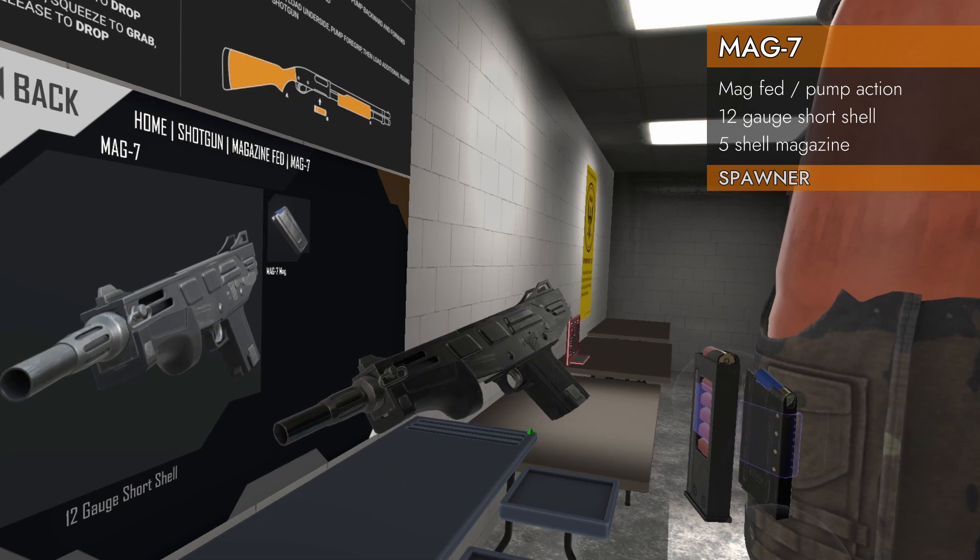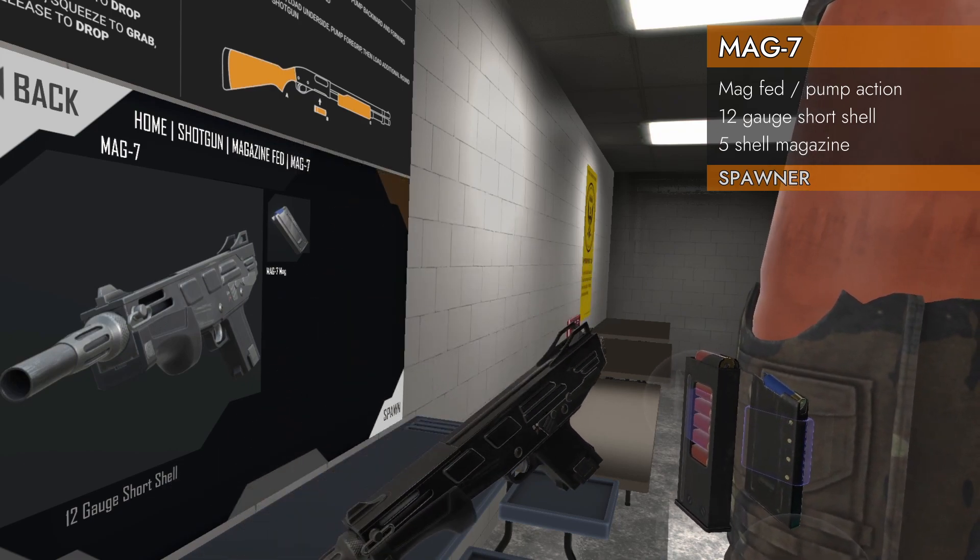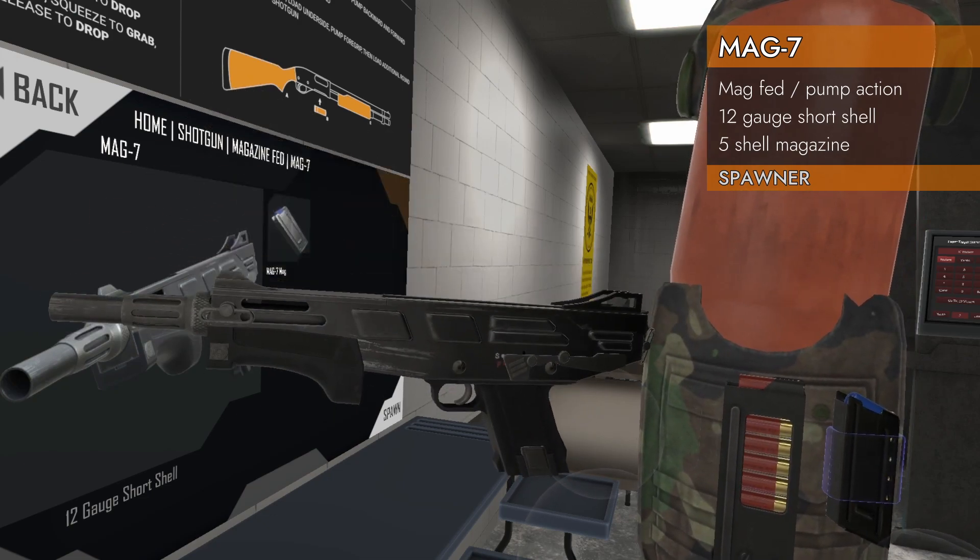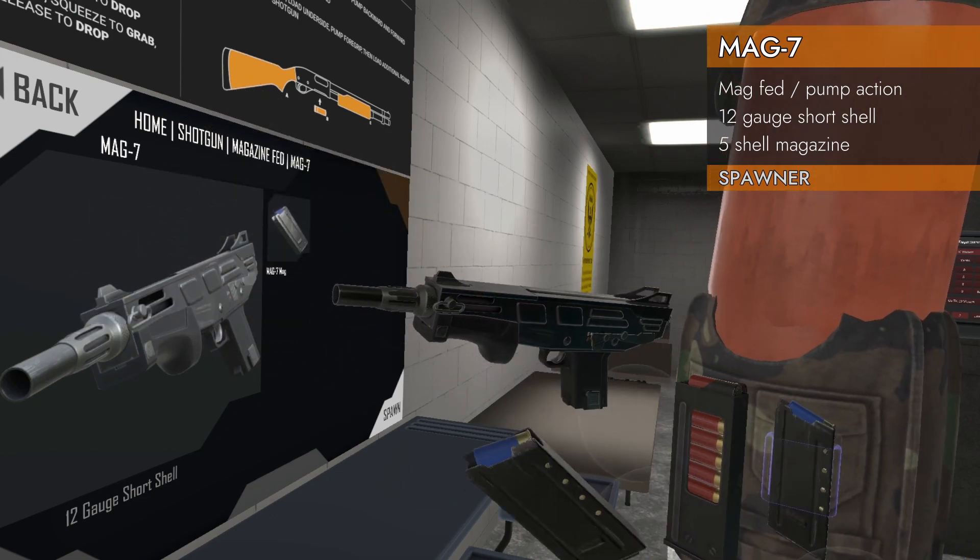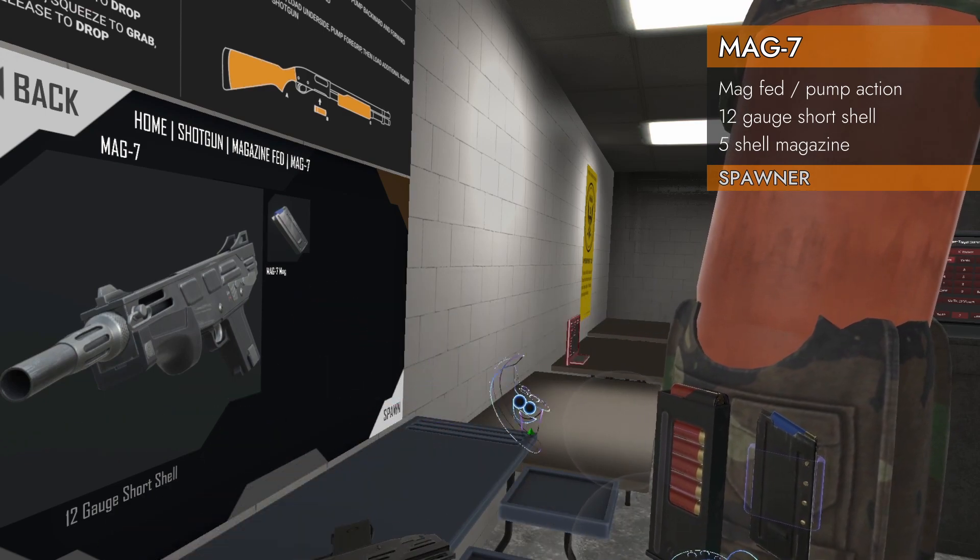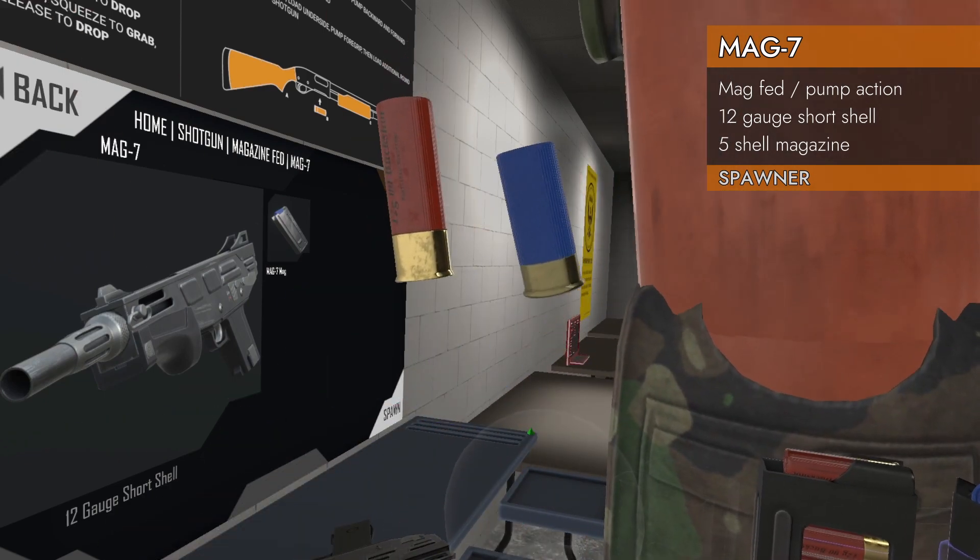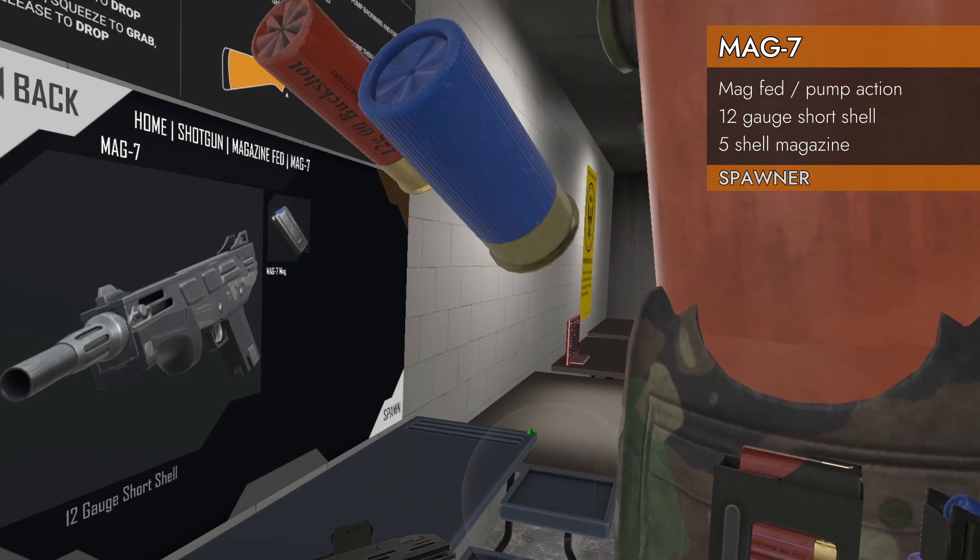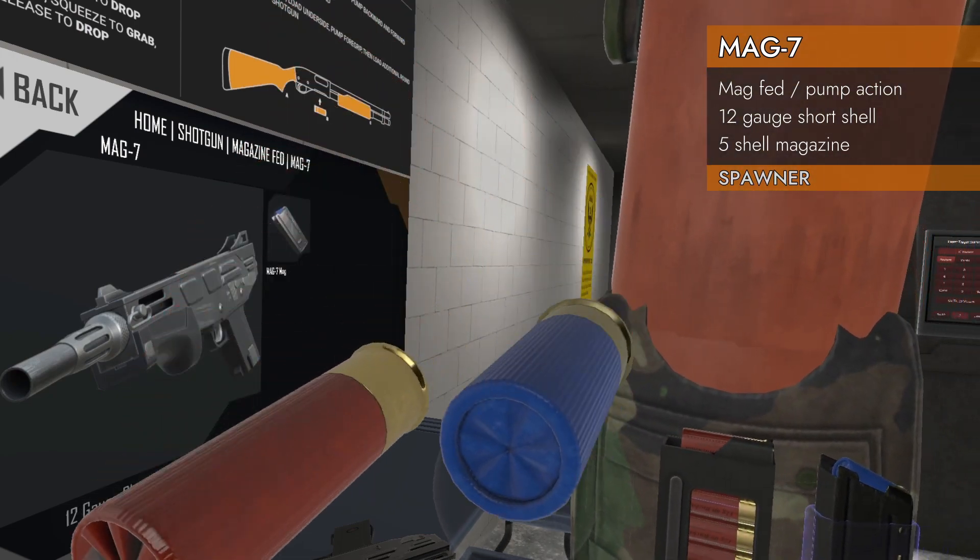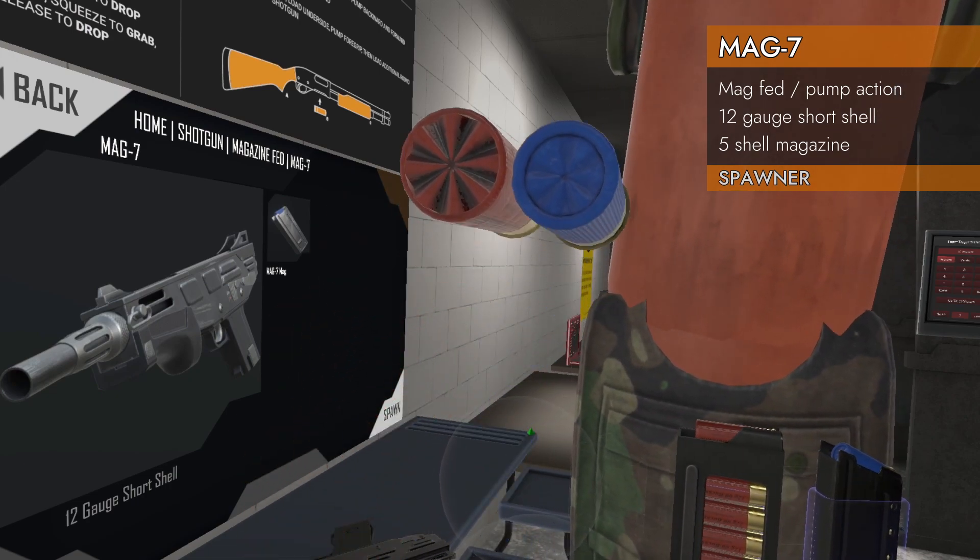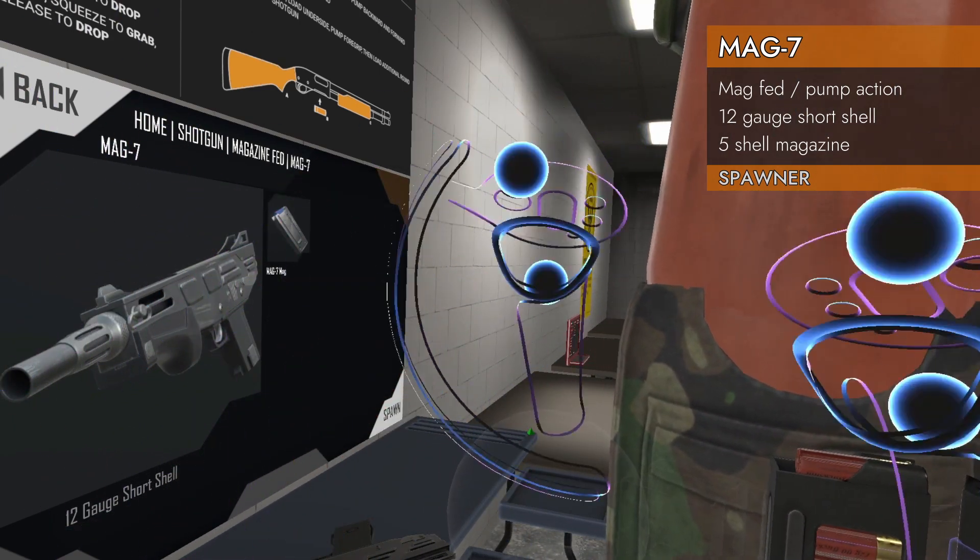This is the MAG-7 in Home Shotgun Magazine Fed MAG-7. It is chambered in 12 gauge short shell, so it's a little different than your regular 12 gauge. For example, here's the 12 gauge, and here is your short shell. It is same diameter, but shorter. Got it?